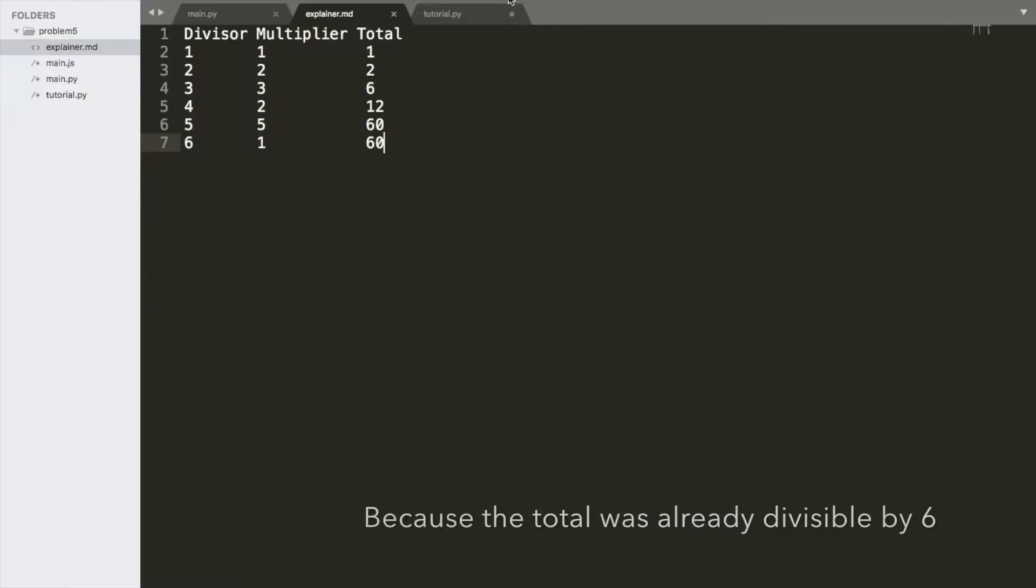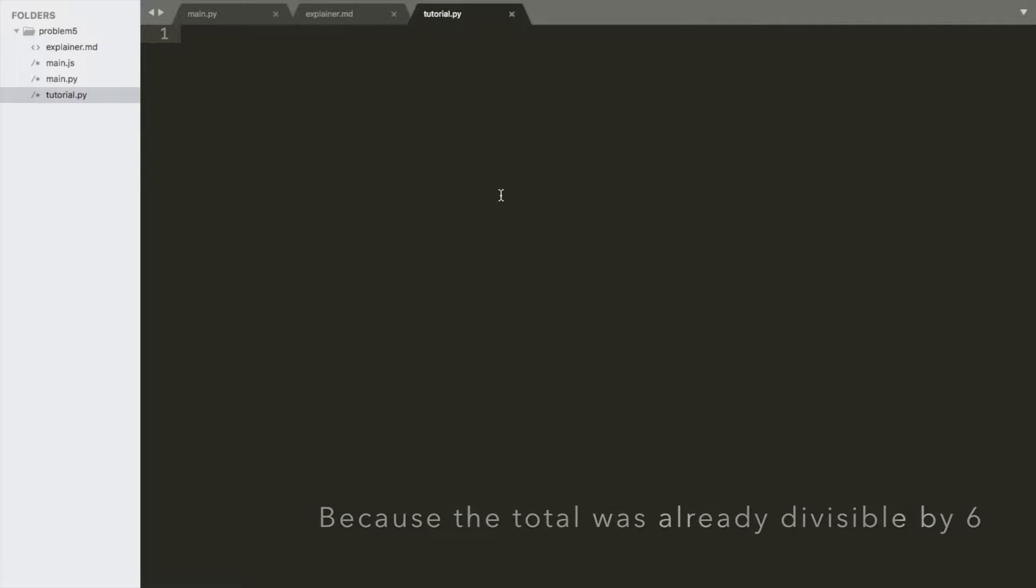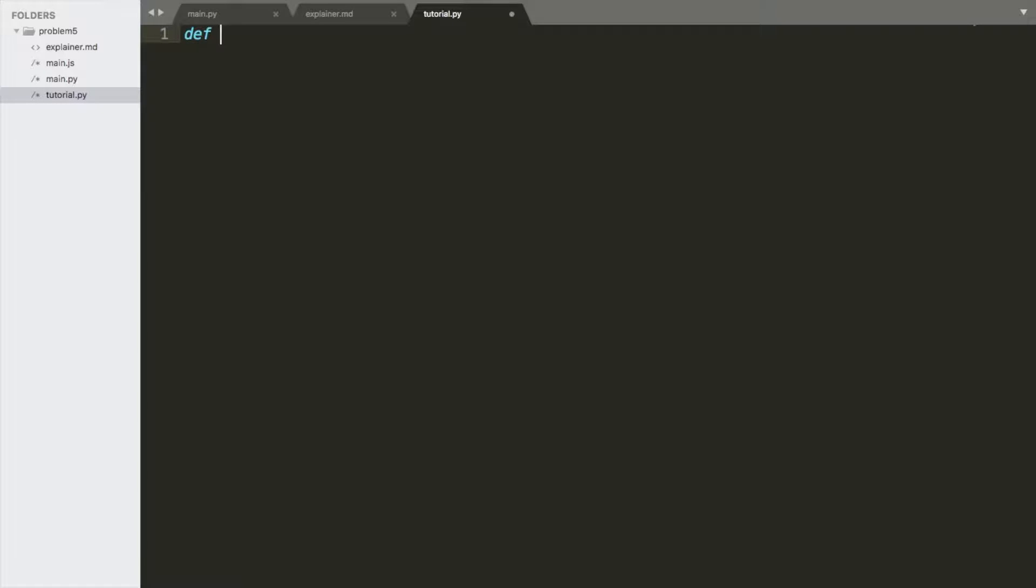So let's represent this in code. Let's give it a shot. Okay, so, first thing we do, we do evenly divisible. It's a function. And it's going to take n as a parameter.